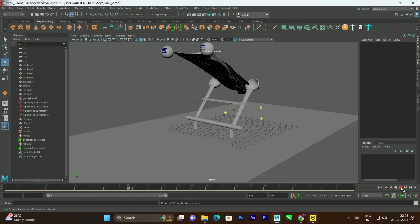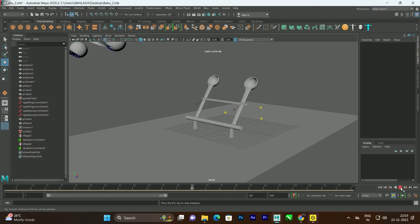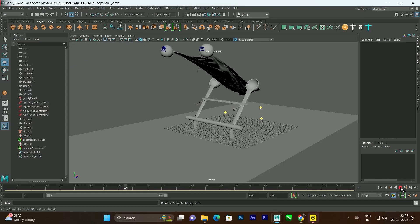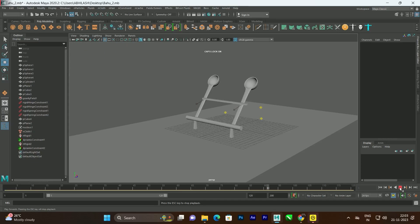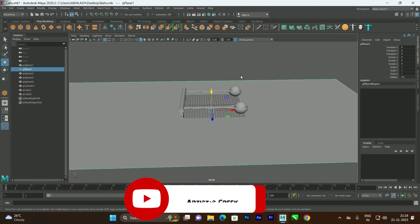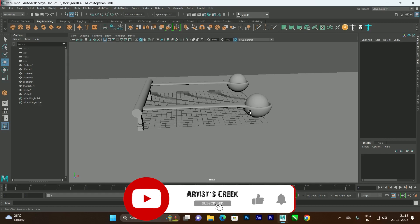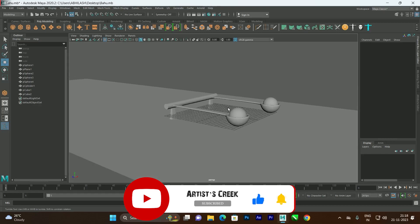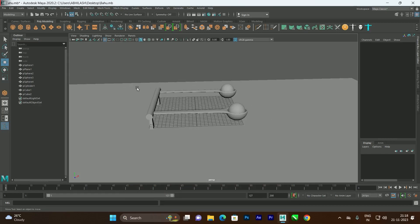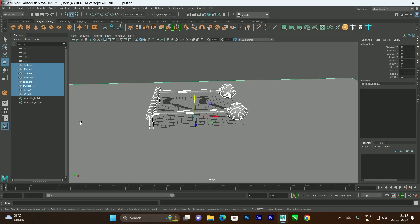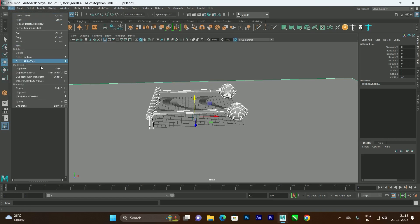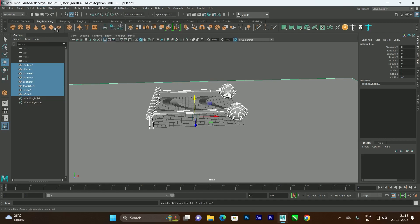Hello, welcome to my channel. In this video we are going to see dynamic animations in Maya. This is a basic model I have done — no dynamics applied yet. Make sure you delete all the history and freeze transformations. To delete history, select all objects and go to Edit > Delete All by Type > History, and also Modify > Freeze Transformations.